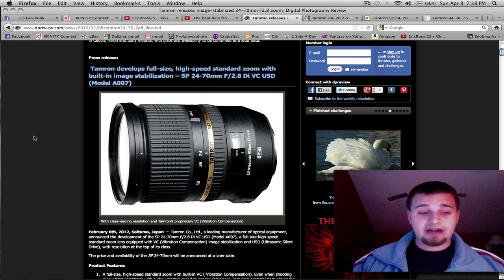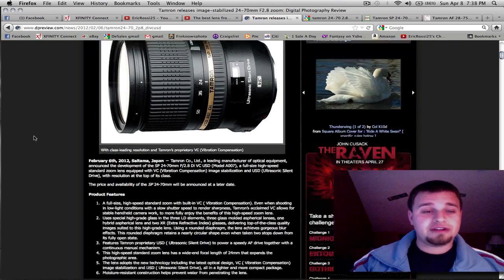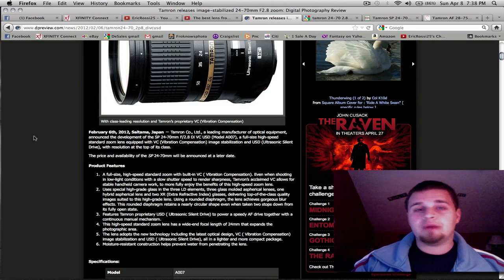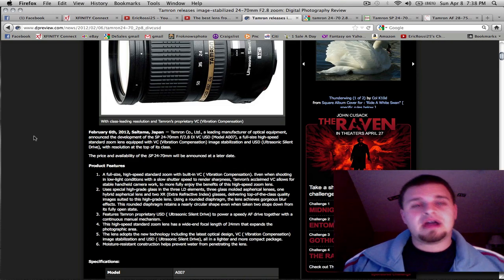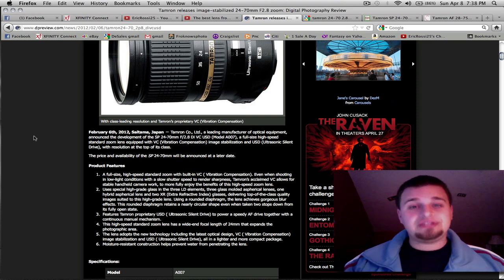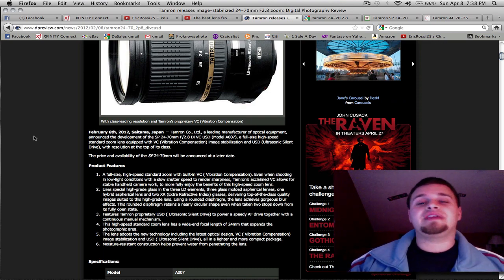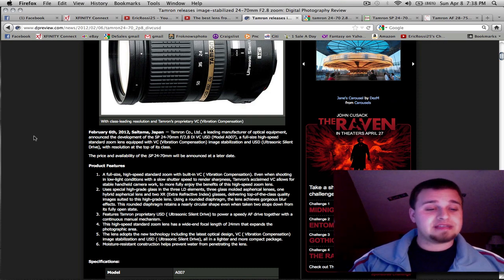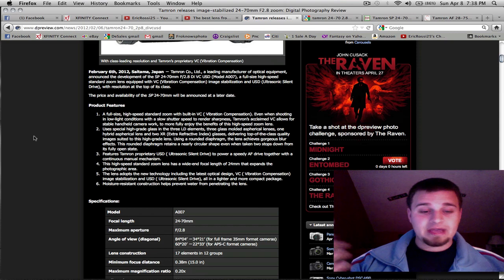I don't find this being well worth $1,300, though. You might as well go with the Nikon 24-70 2.8. Get the actual good stuff or the Canon 24-70.